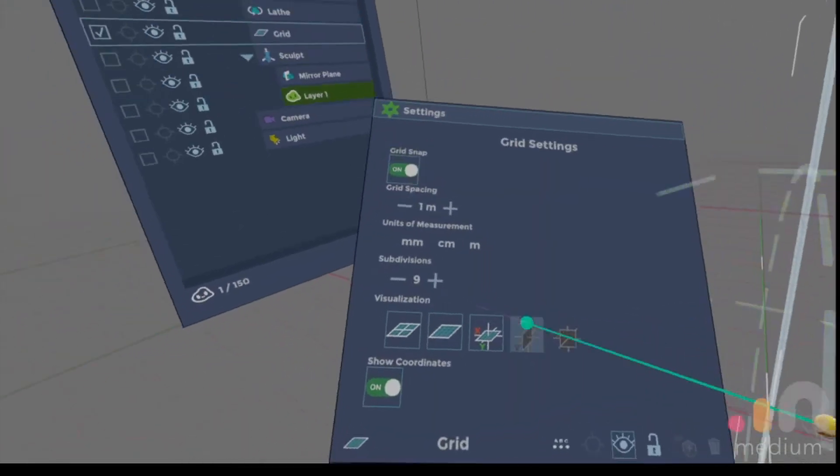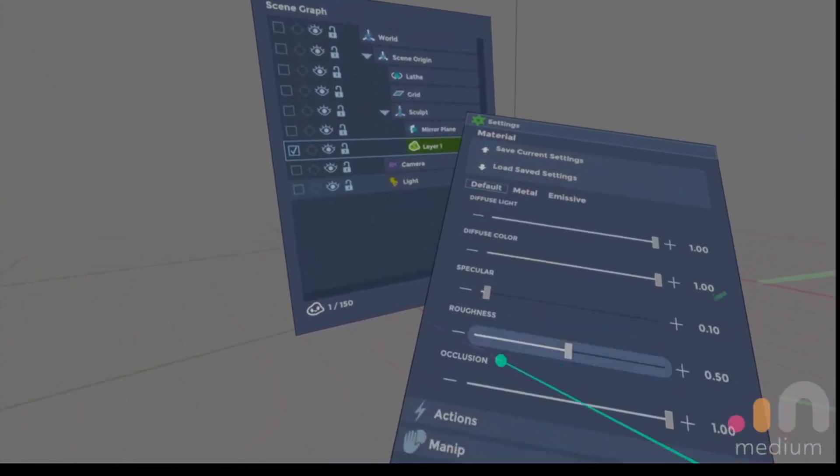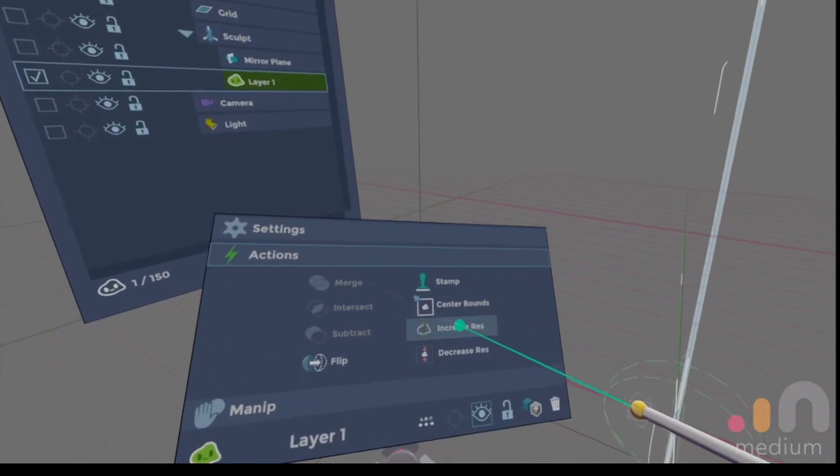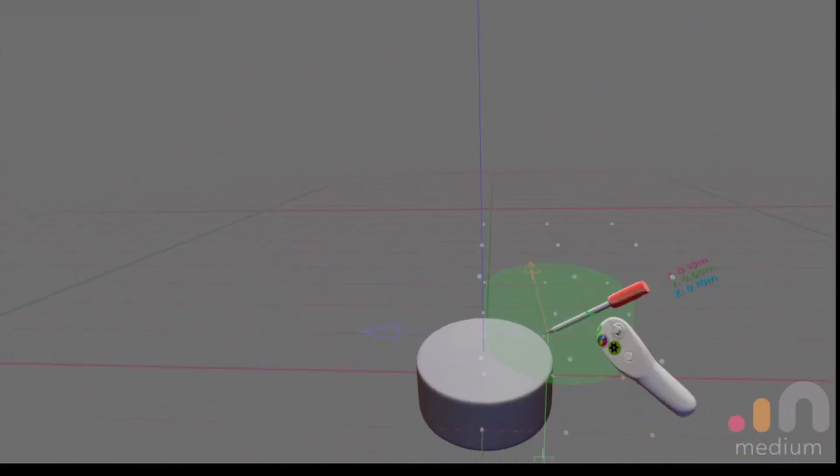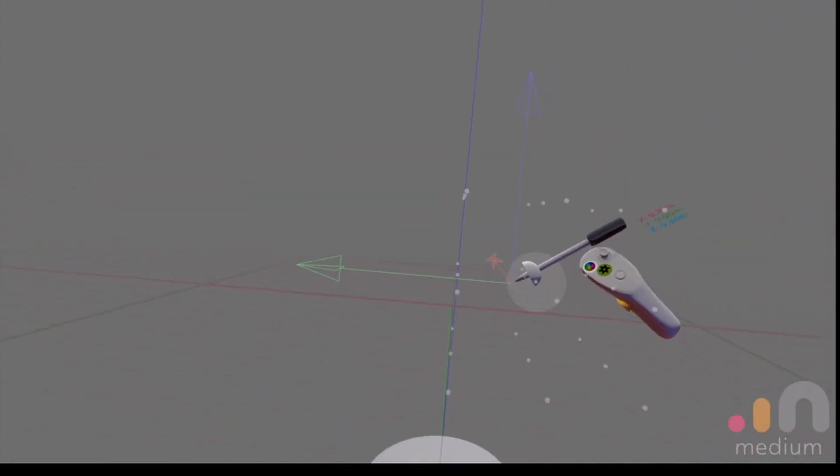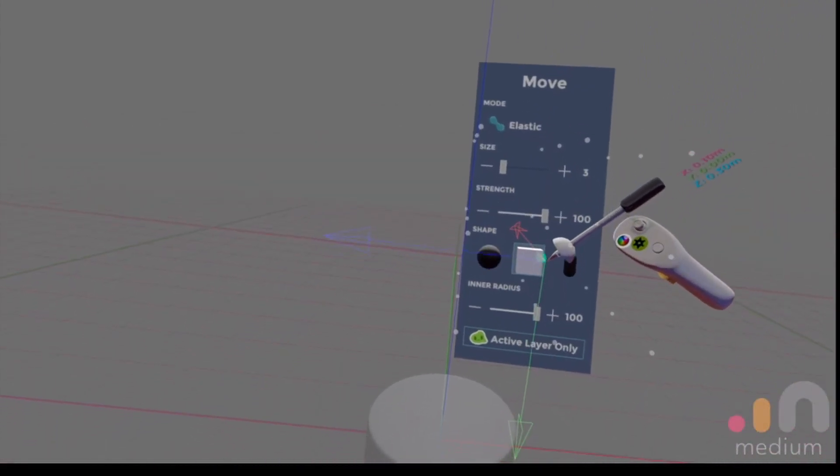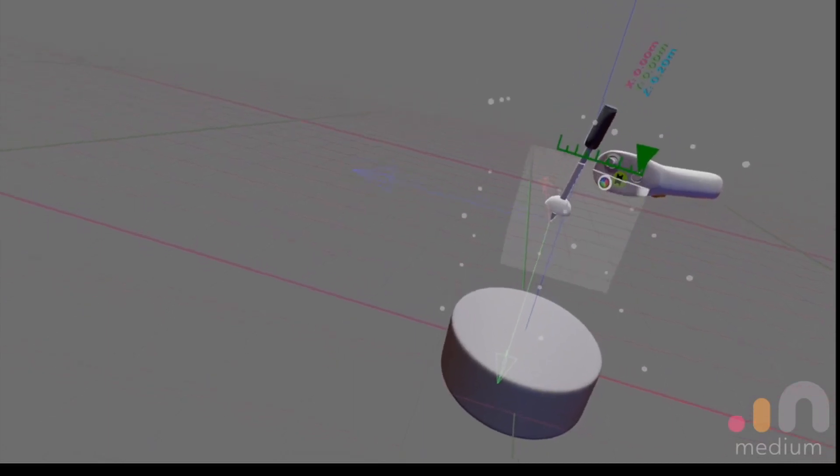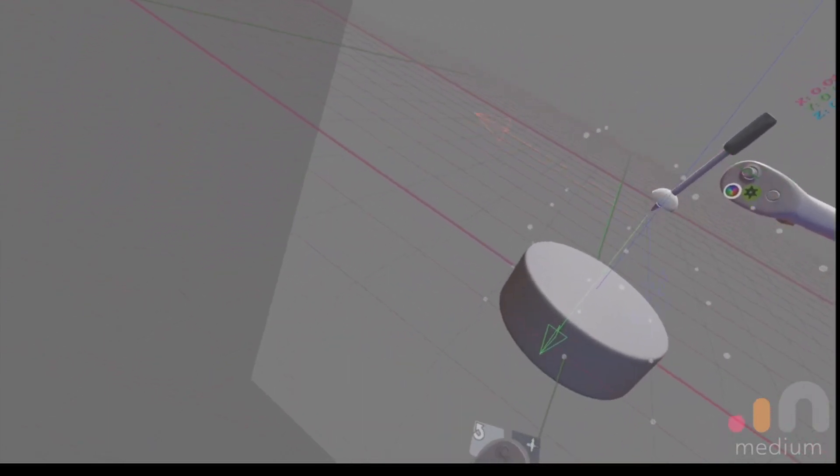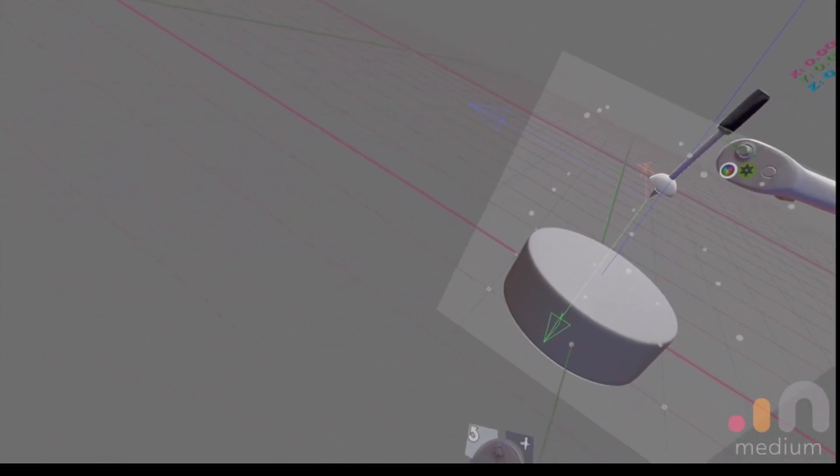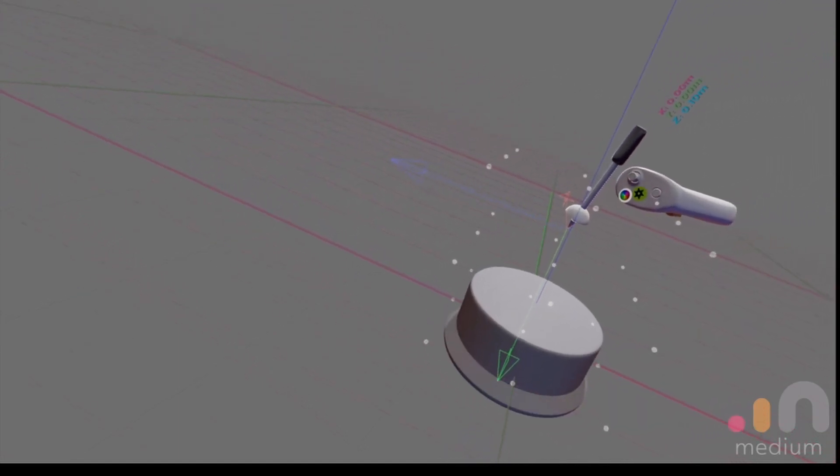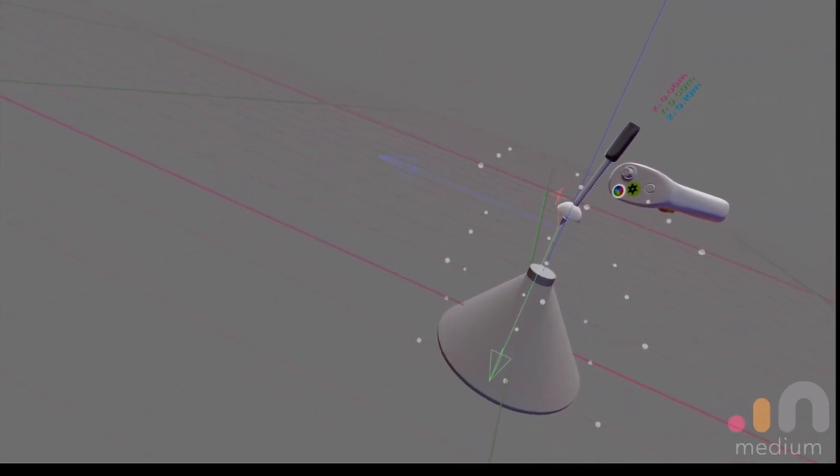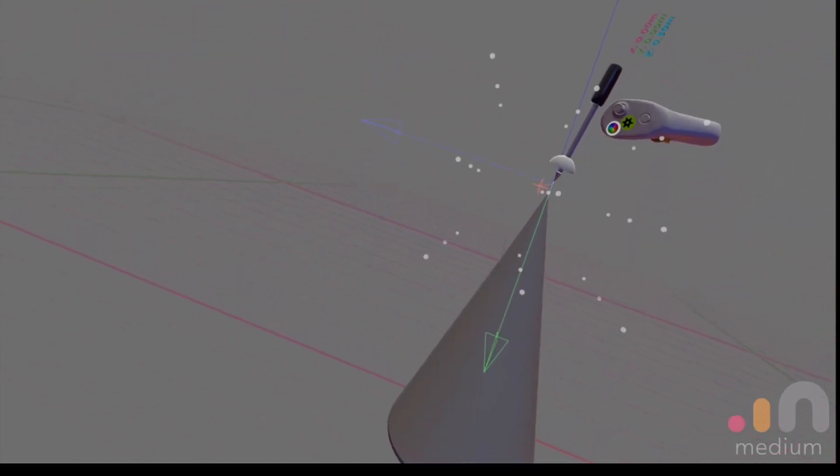Up the resolution just to give us a little bit more definition. Three is good. Place and then move cube, enter 100, strength 100. Then we're going to scale this up using the thumbstick until it's just smaller than the size of the piece.